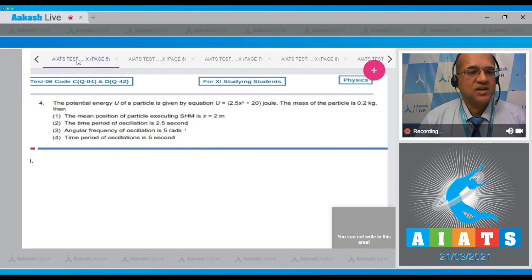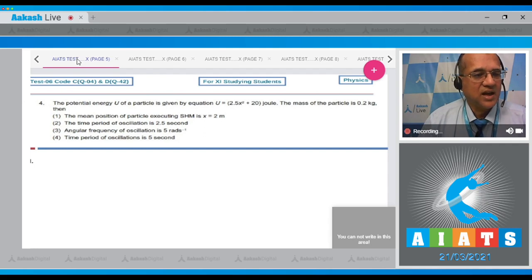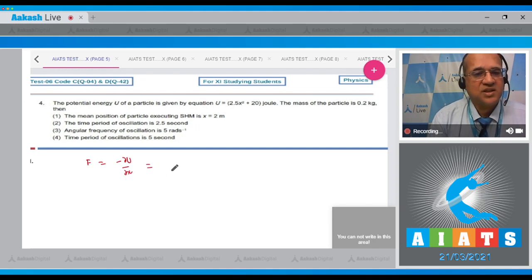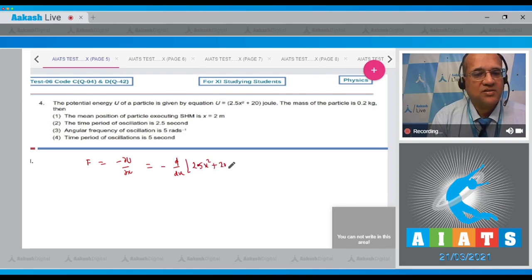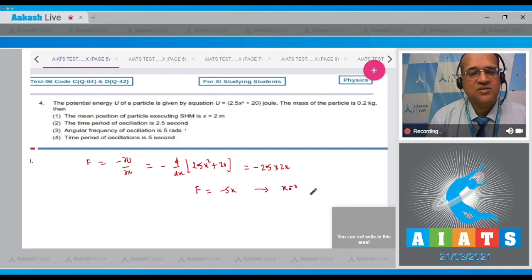The fourth question: the potential energy U of a particle is given by U = 2.5x² + 20 joules. The mass of the particle is given. The internal force is F = −dU/dx = −d(2.5x² + 20)/dx = −2.5 × 2x = −5x. At equilibrium, force = 0, so x = 0. Therefore the first option (mean position at x = 2) is wrong.